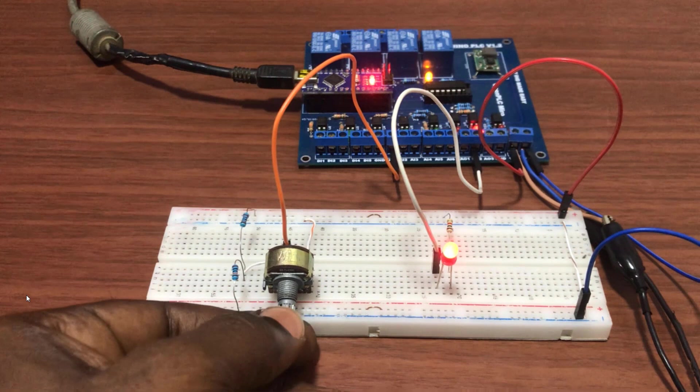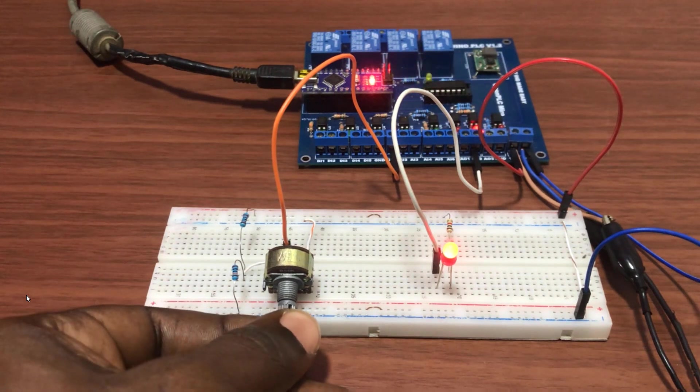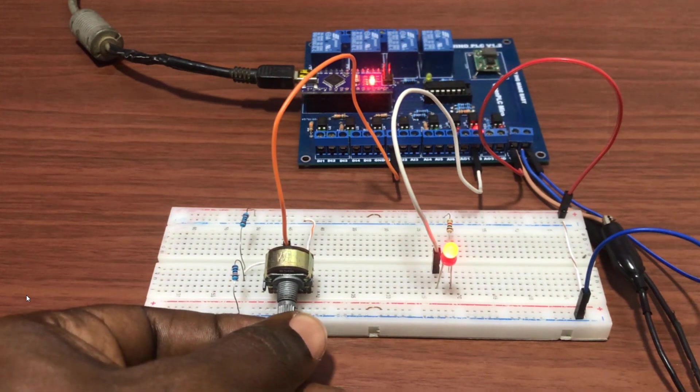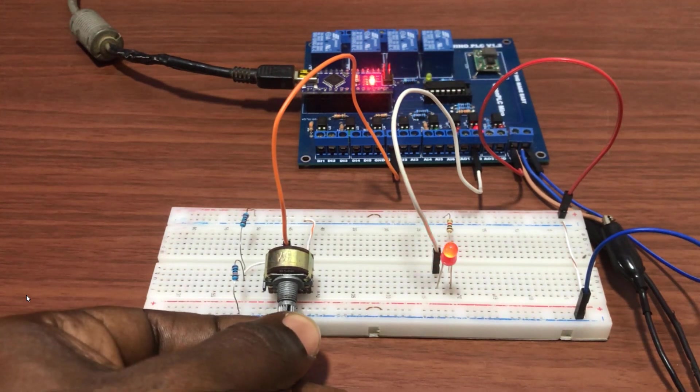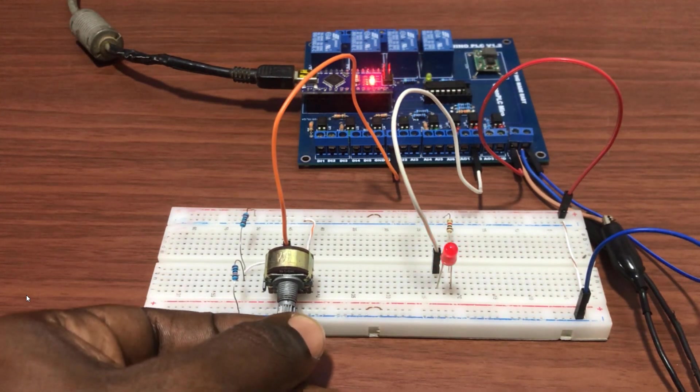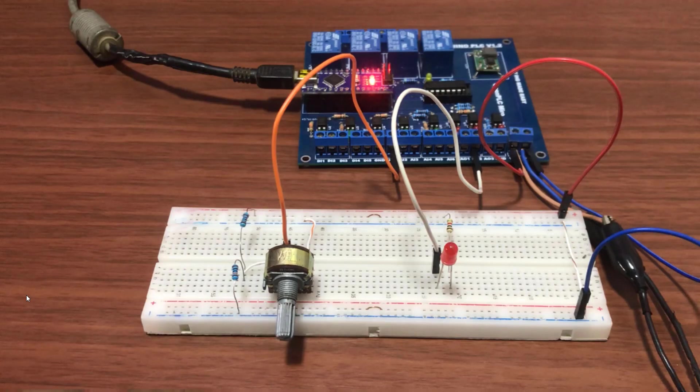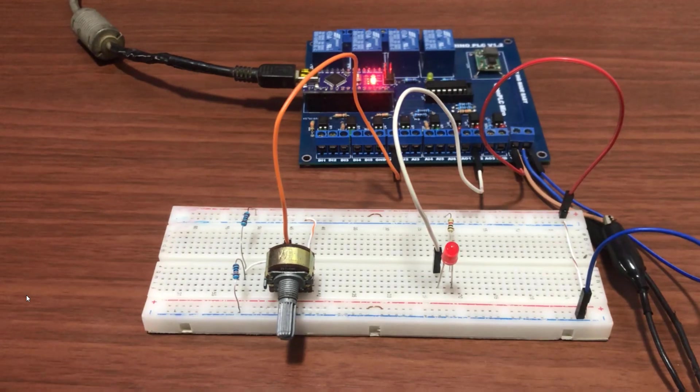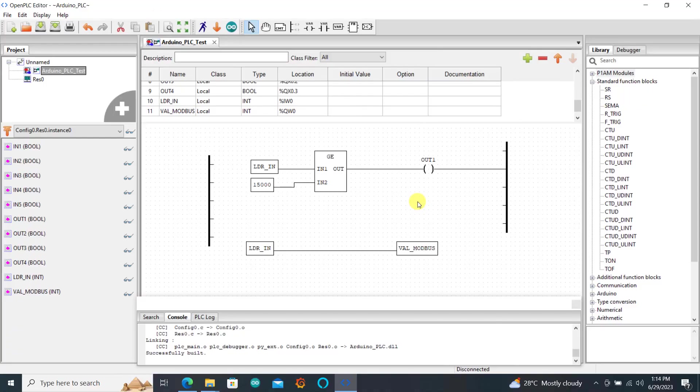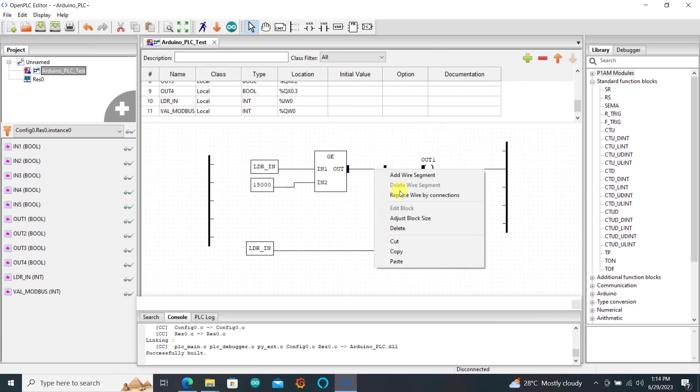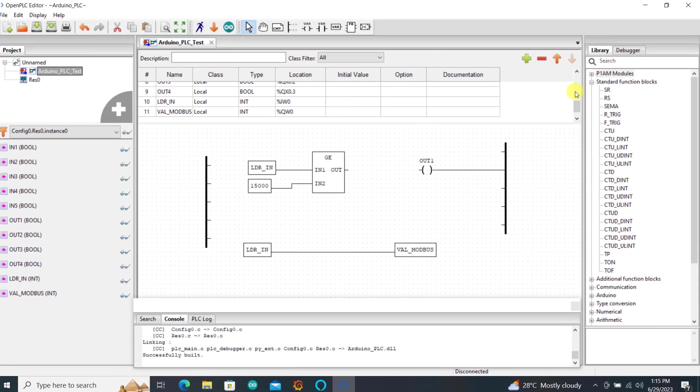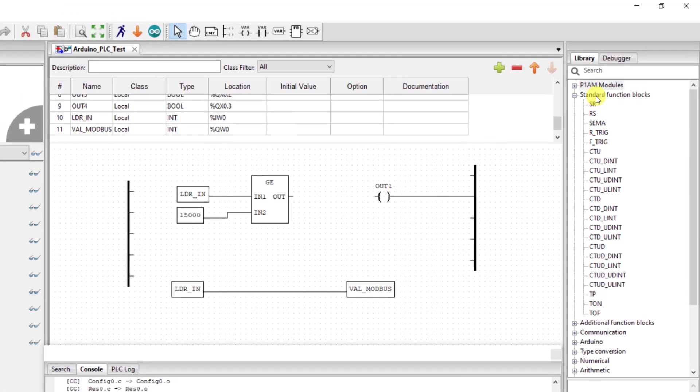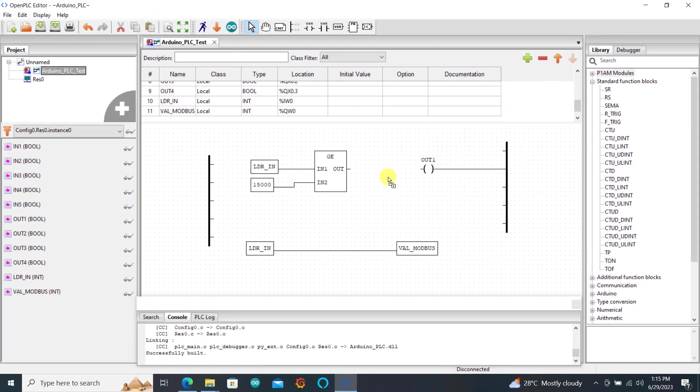We can also hear the rattling noise from the relay. We will add a bit of code to rectify this particular issue. So now let's move on to our code and then we need to rectify this. We need to delete the particular line and then introduce a set reset from our standard function blocks.